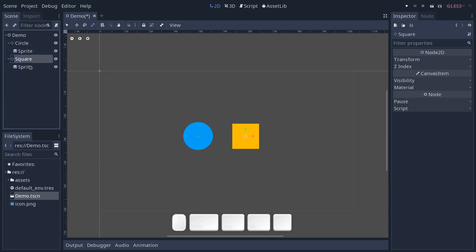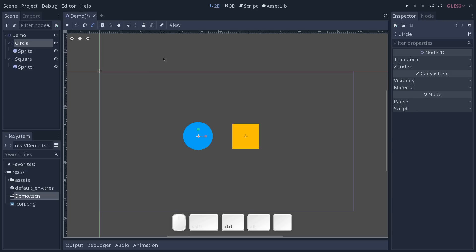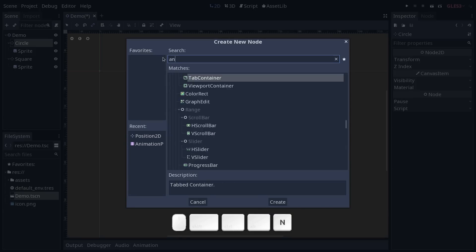Each of these nodes can have their own animation player. The animation player is a node and as such you can add it to any scene, any branch of your tree, any character, etc. We're going to add one to the circle and the squares.